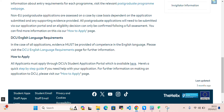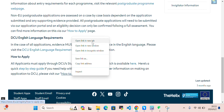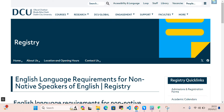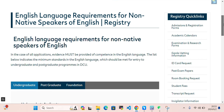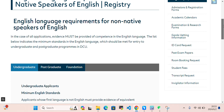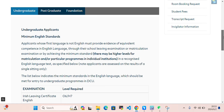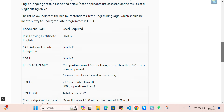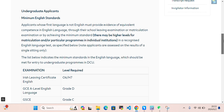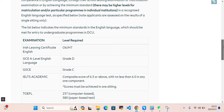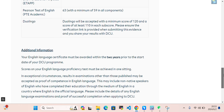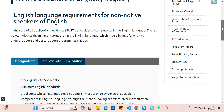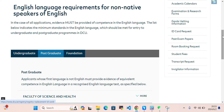I'll open these in new tabs and discuss all of them. First, let's look at English language requirements for non-native speakers of English. If you are applying for undergraduate, you need to provide these minimum English standard requirements. If you are applying for postgraduate, click here to see the requirements.